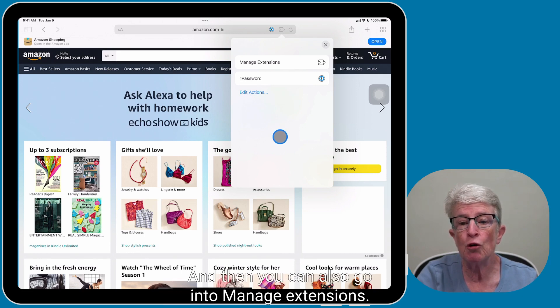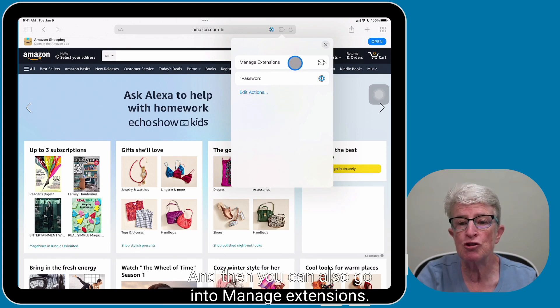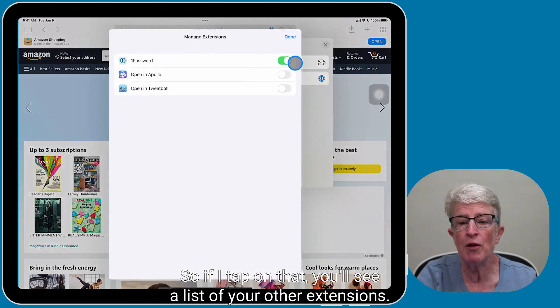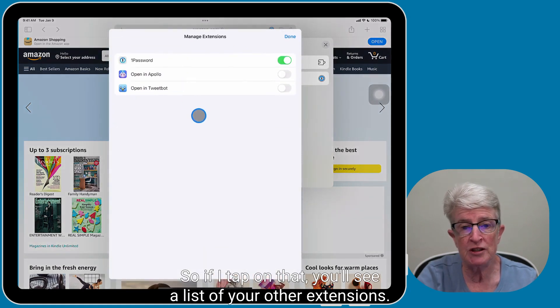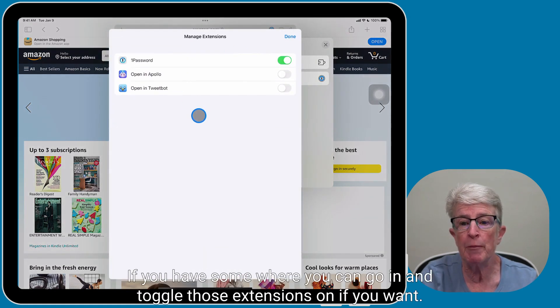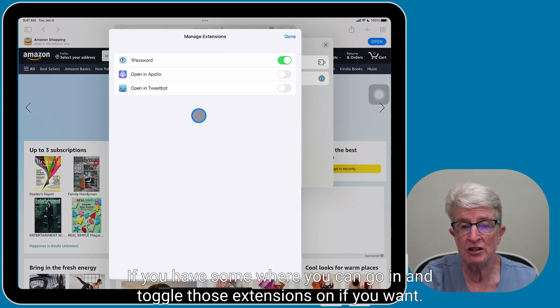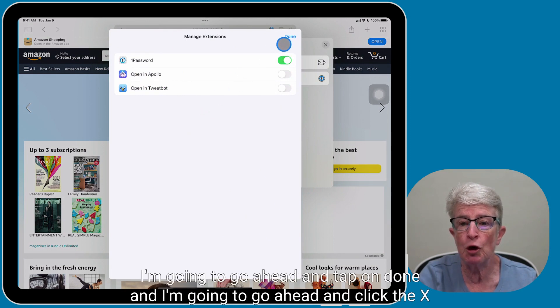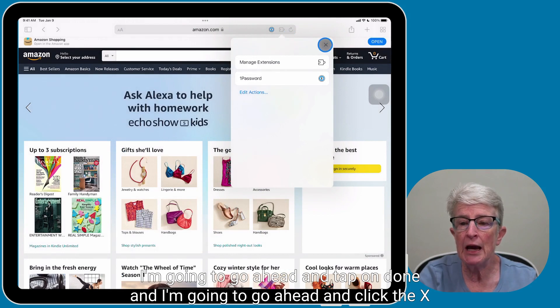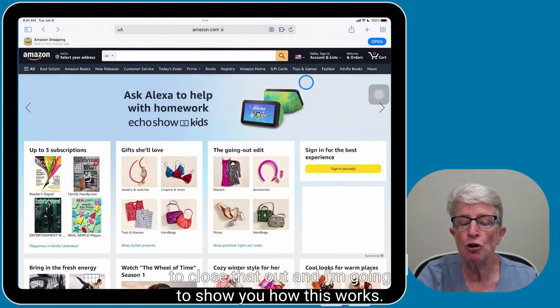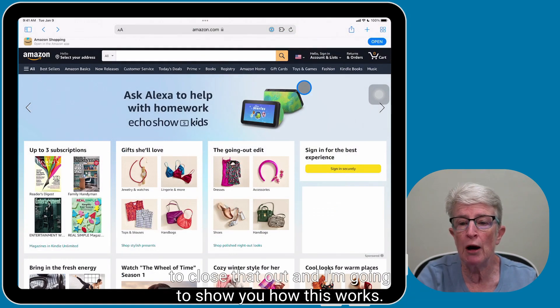And then you can also go into Manage extensions. So if I tap on that, you'll see a list of your other extensions, if you have some, where you can go in and toggle those extensions on if you want. I'm going to go ahead and tap on Done, and I'm going to go ahead and click the X to close that out. And I'm going to show you how this works.